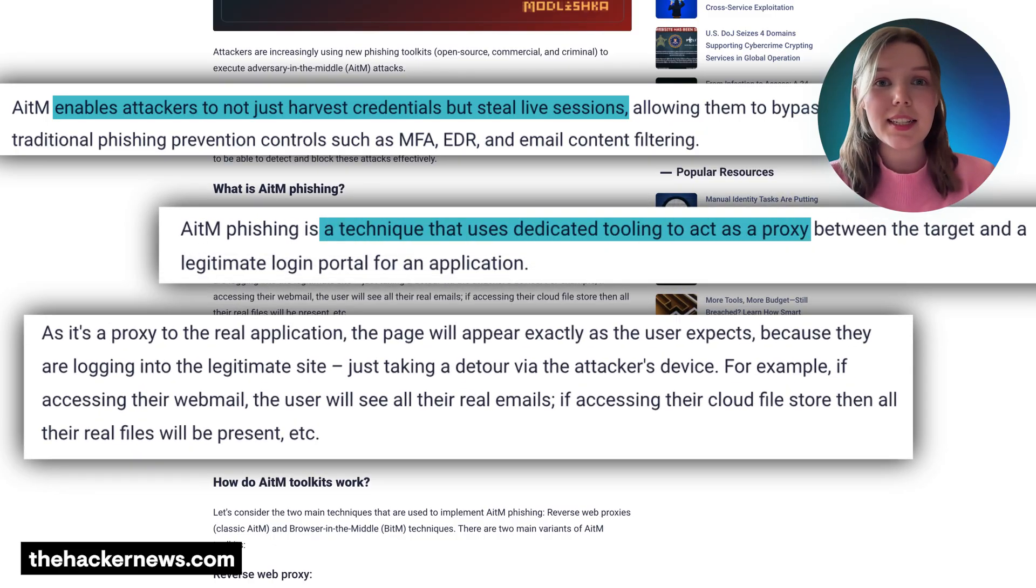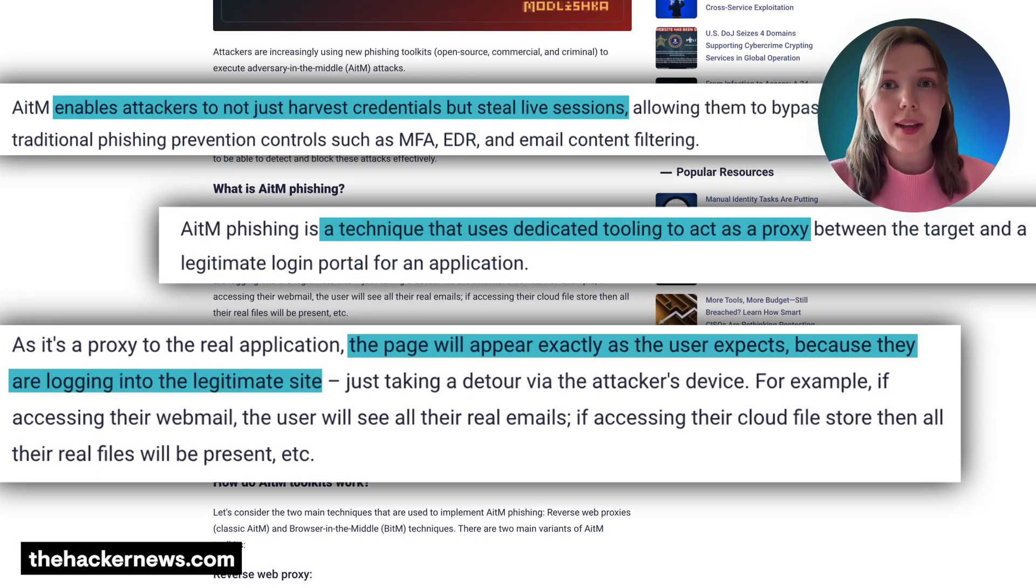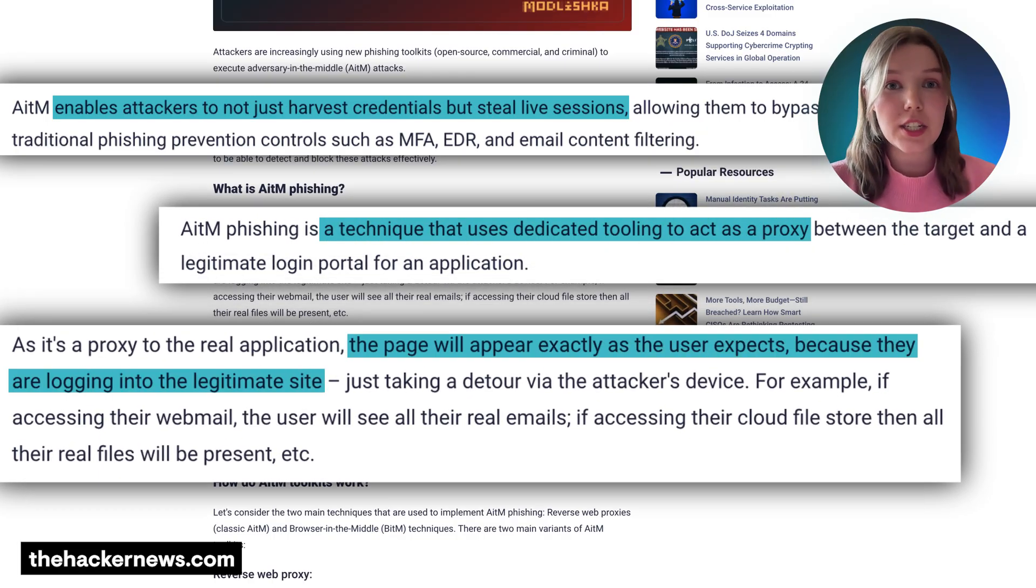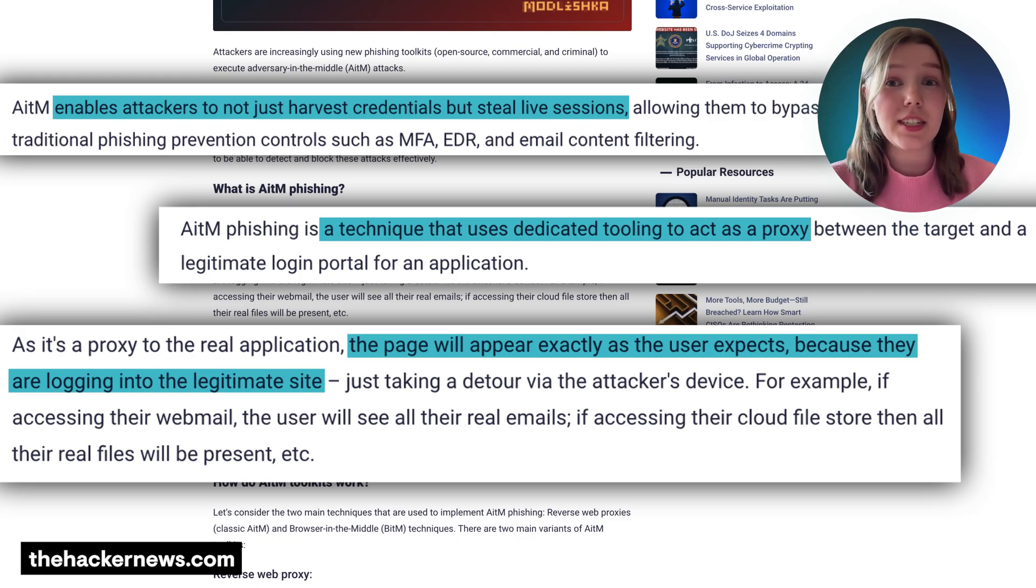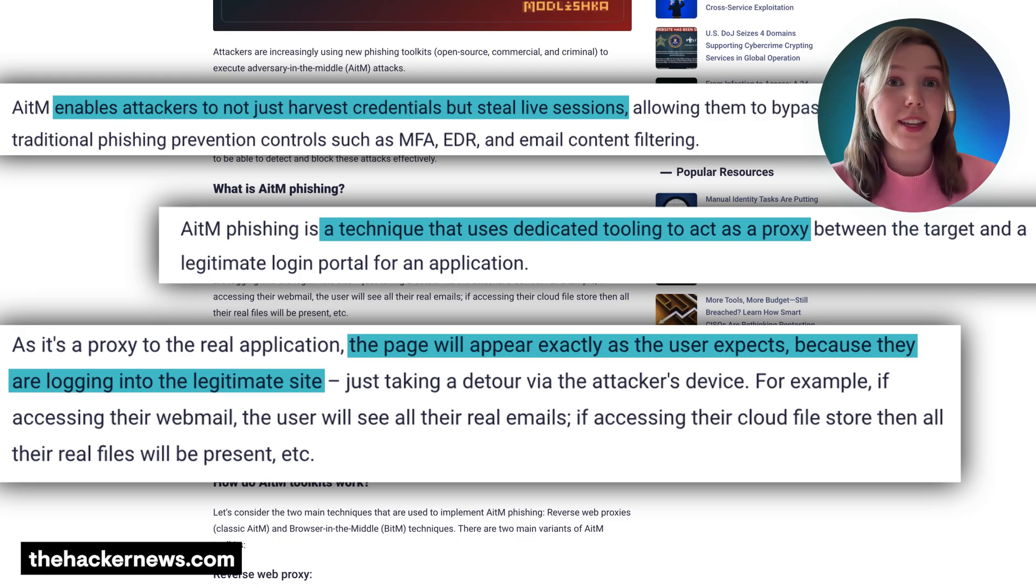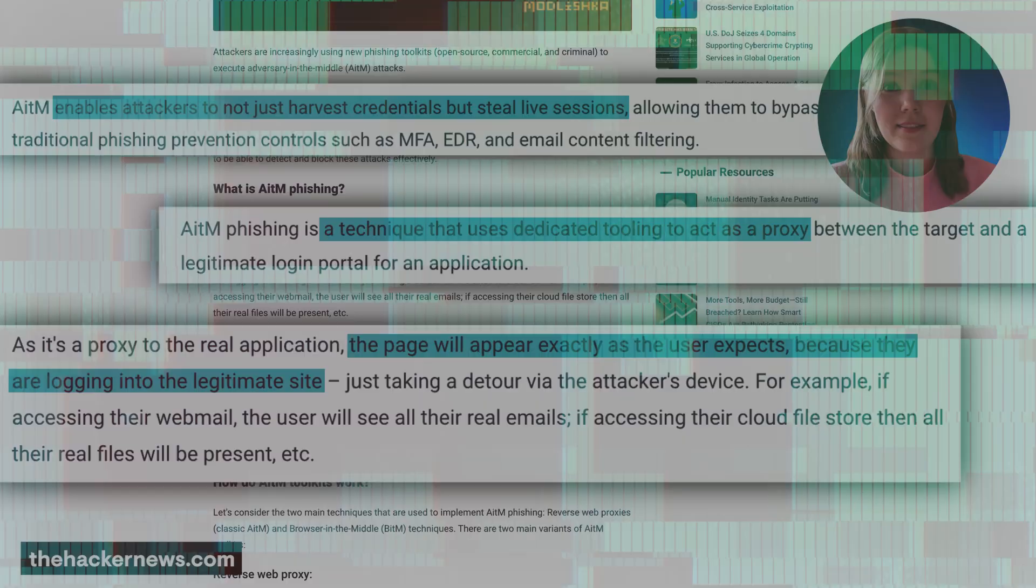Once attackers are inside, they don't rely on malware, they live off the land. They exploit legitimate Microsoft tools, making detection difficult and often bypassing endpoint defenses entirely.